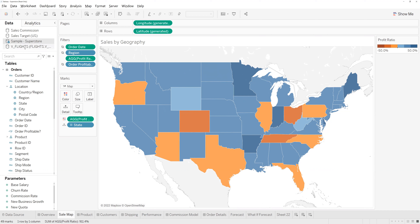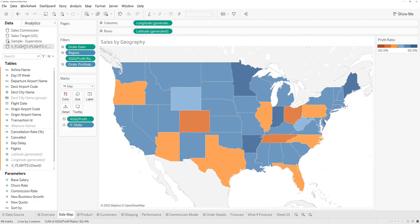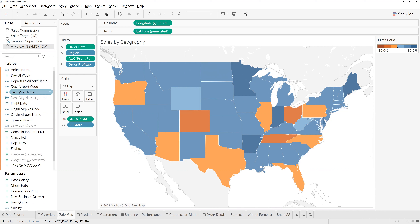Let's jump across to the dataset we're going to bring in, which is flight data from airports across America. You can see there's no join or connection between this data at the moment — we're just going to bring it in straight from the data page. We'll bring in our geographical field, which is destination city name, and drag that onto the top left-hand corner which says 'add a marks layer'.